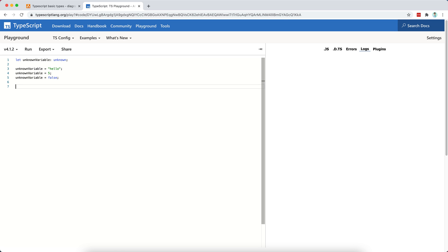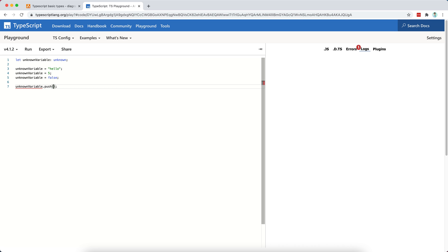However, what may not be allowed to do is, for example, to call a method on it. Let's say I will call unknown variable.push hello. And as you can see, if you remember from two videos ago, the push method is actually a method that belongs to an array, right?